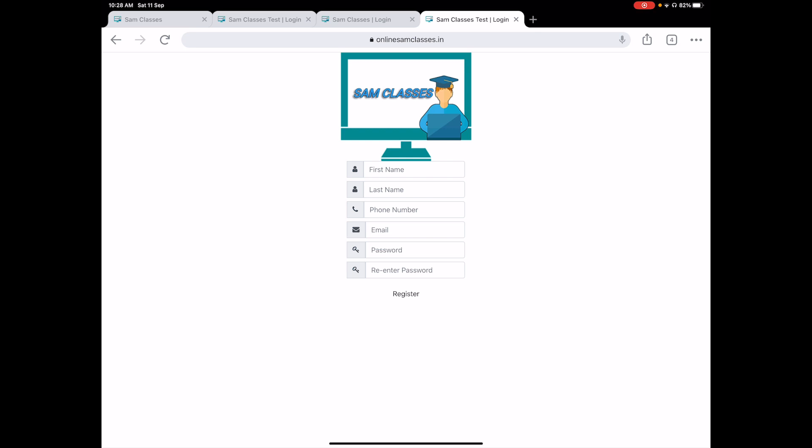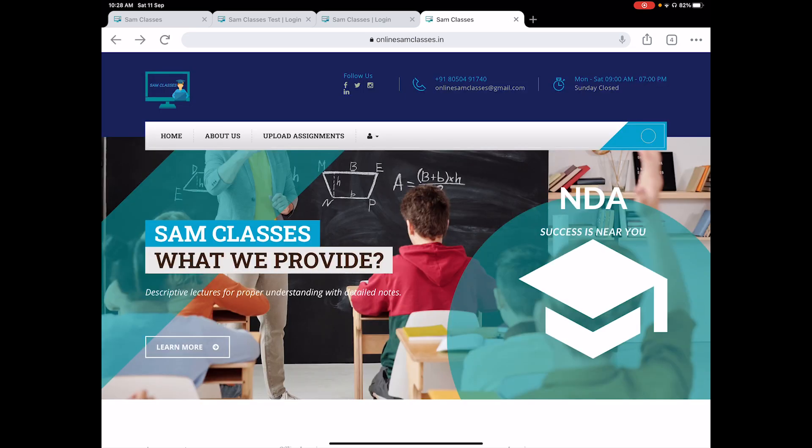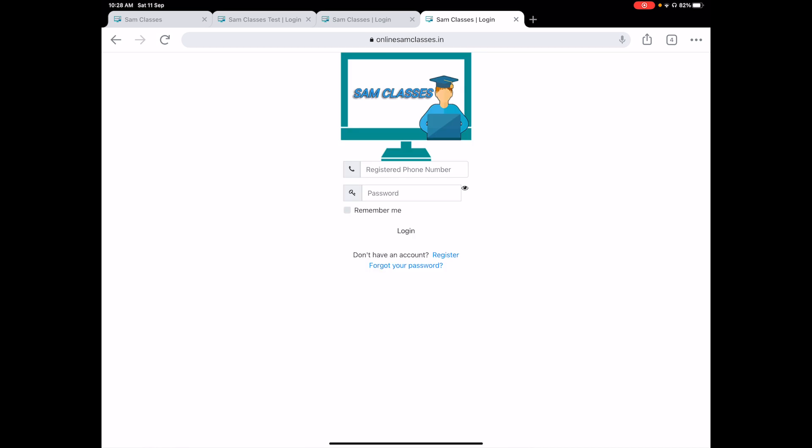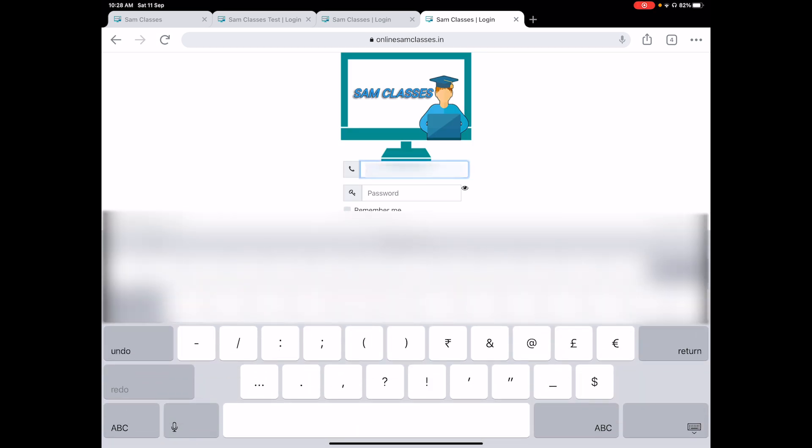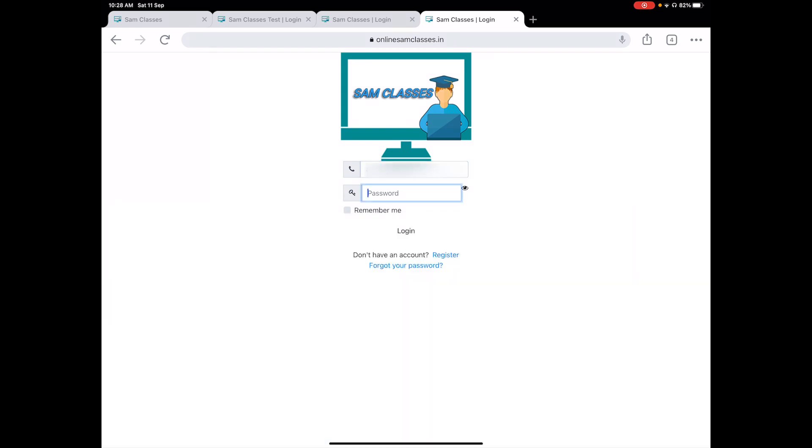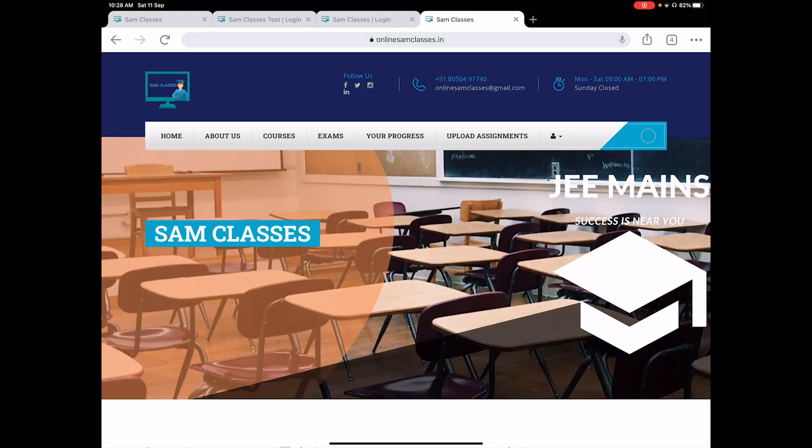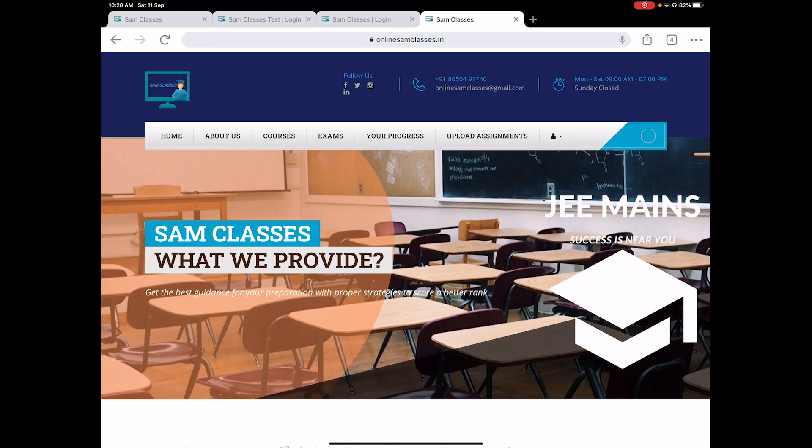Now coming to the next section, once you have registered, go to the login. It will take you to the login part. Since my account is already registered, I'll just login and show it. You just have to put down your login details, whatever you have kept—the phone number and your password. So once I have entered the details, I'll login.